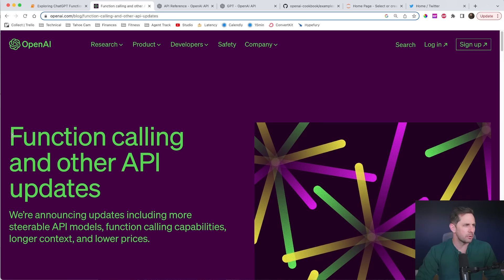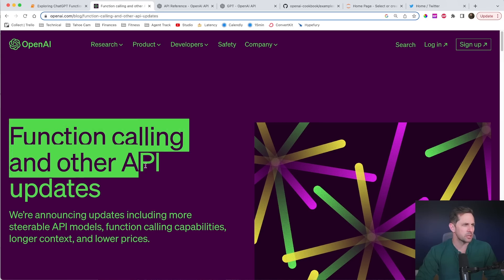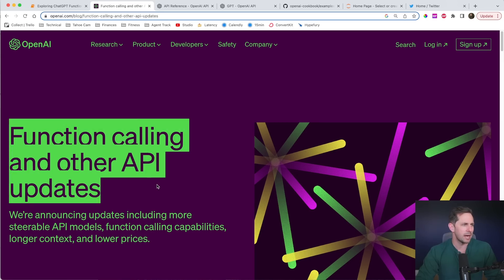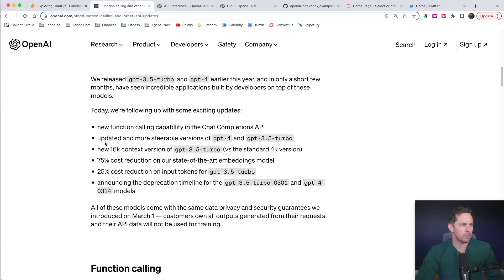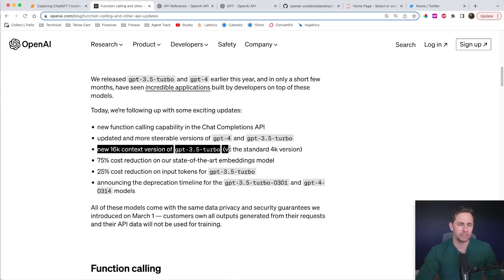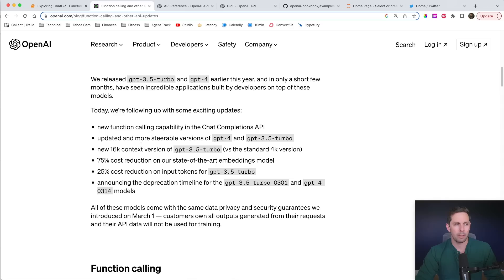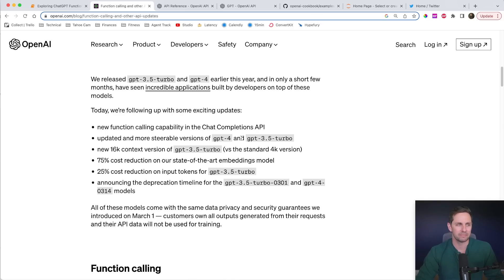Let's jump into the blog post. So here's this blog post that came out with function calling and other API updates. The important parts here that I wanted to call out: they have a new 16K context window for GPT-3.5. That's not bad. They said they weren't going to do it for GPT-4 because it's too expensive and they have GPU costs right now, but we'll get there eventually.